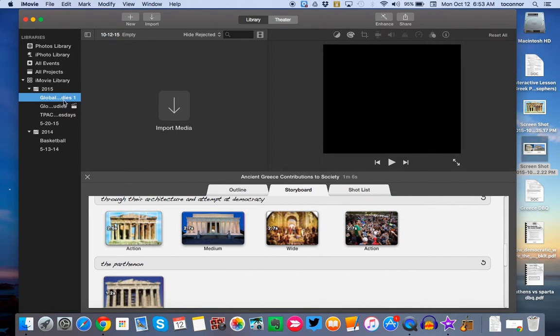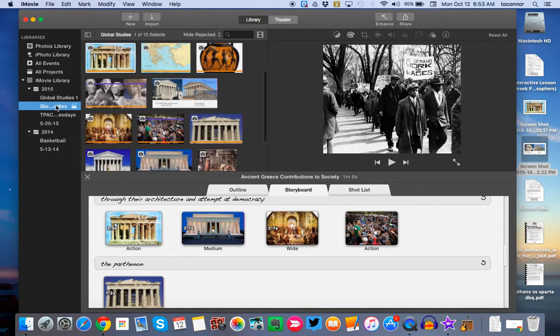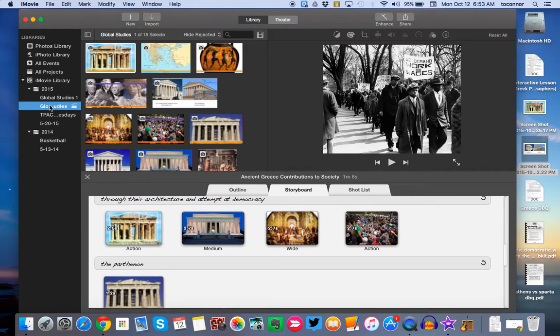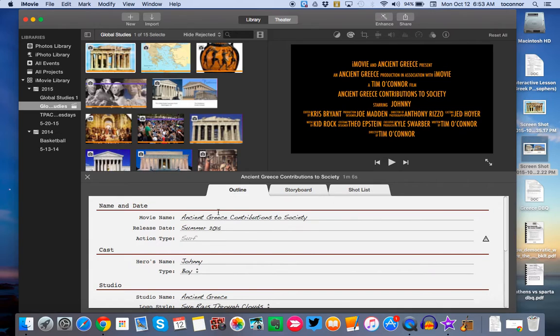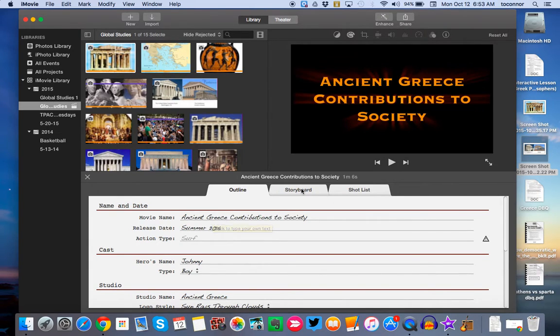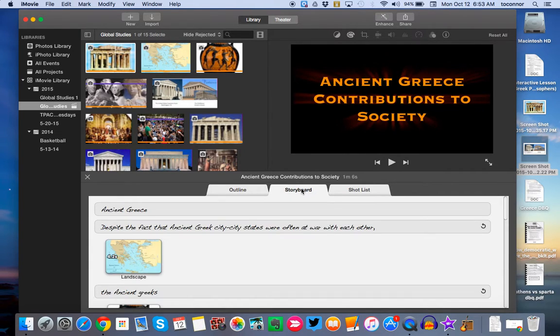I'm going to click Cancel on that and come over to one that I've already created. So I click on Global Studies. I've already picked my trailer that I wanted to use. And you can see it's probably going to come up to Outline first. You can use the Outline format. I really like the Storyboard format.